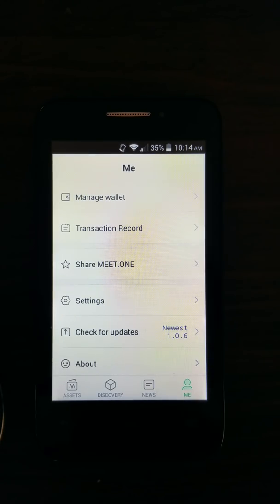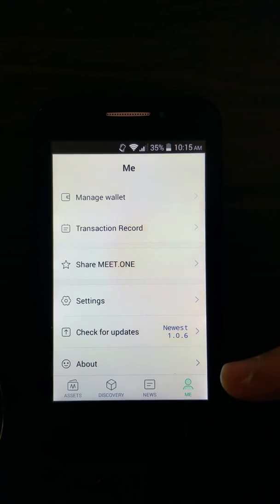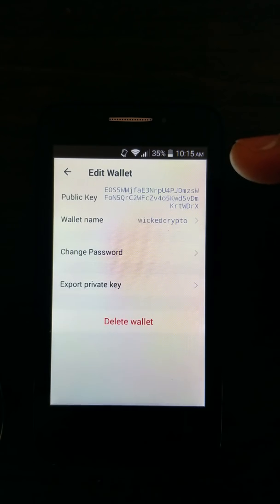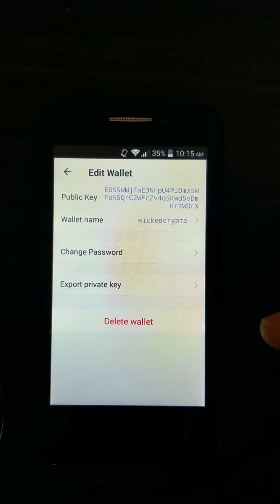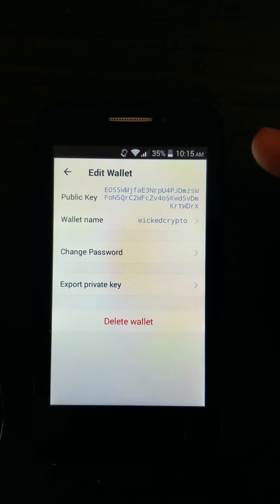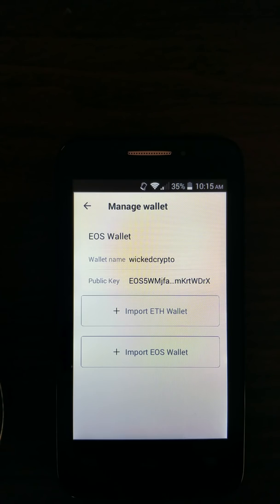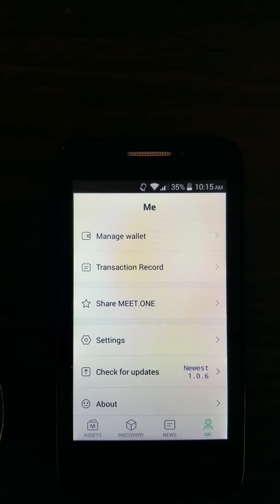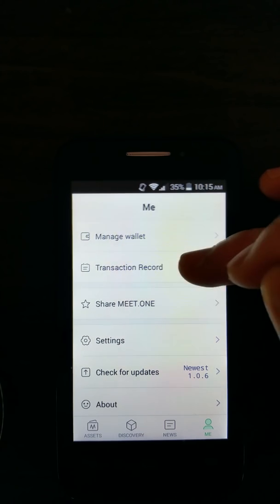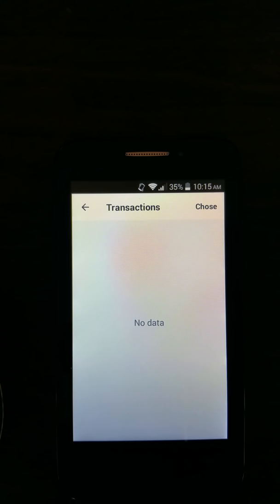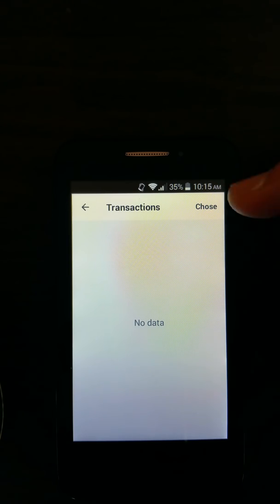In order to back up the wallet, you can go to the menu, then manage wallet. Click on your wallet and you can export your private key, delete the wallet, or change the password. Also, you can import an Ethereum wallet and also import an EOS wallet from here as well. For the airdrop, you can click on the transaction record. Right now I don't have any airdrop because I just created a new wallet, but you can see the airdrop in this column.